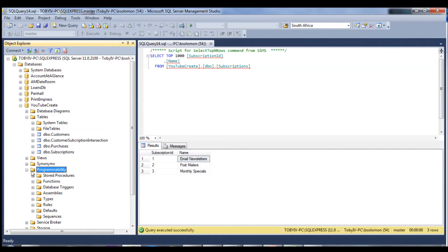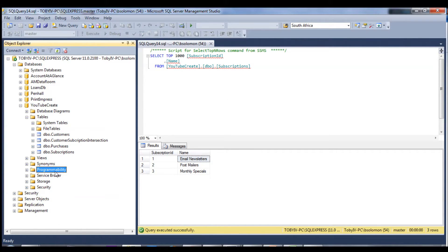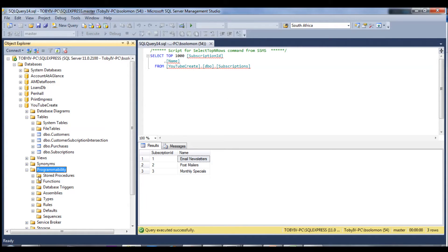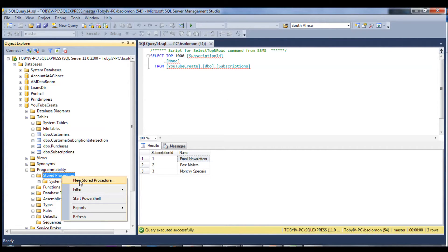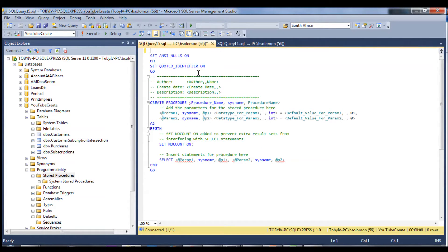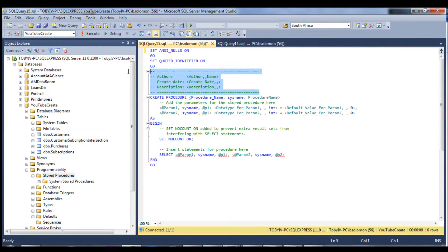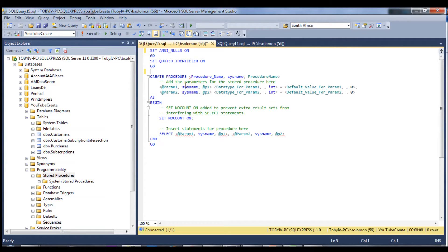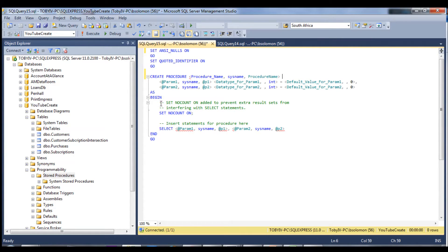We go ahead to programmability and open that up, and we can see stored procedures. Currently we don't have any besides the system stored procedures. So we're going to right-click, say new stored procedure, and let's delete all the comment-generated code to make this a bit more readable and easier to follow.